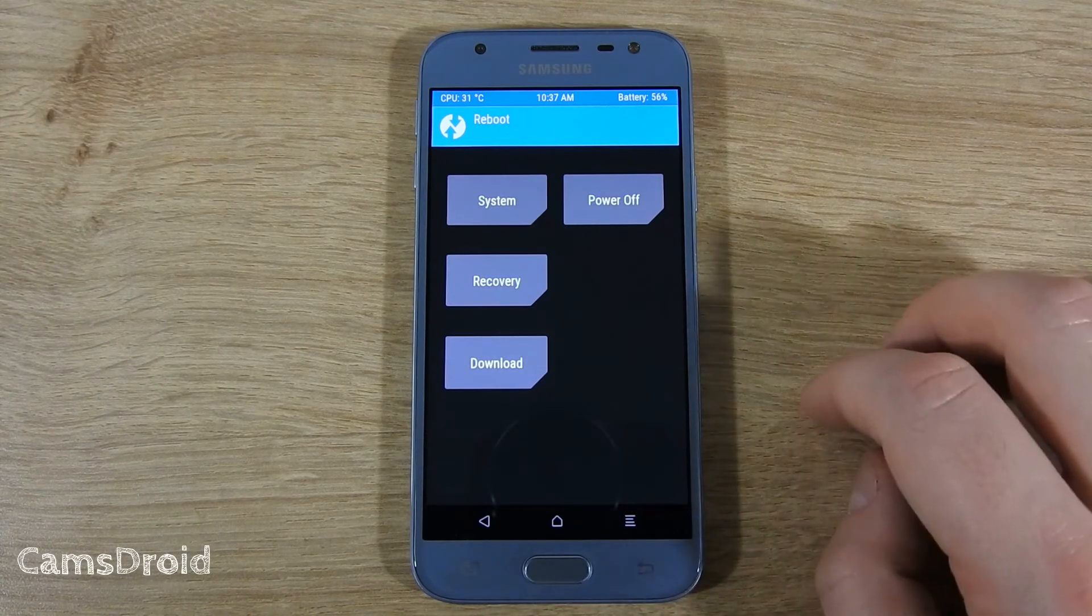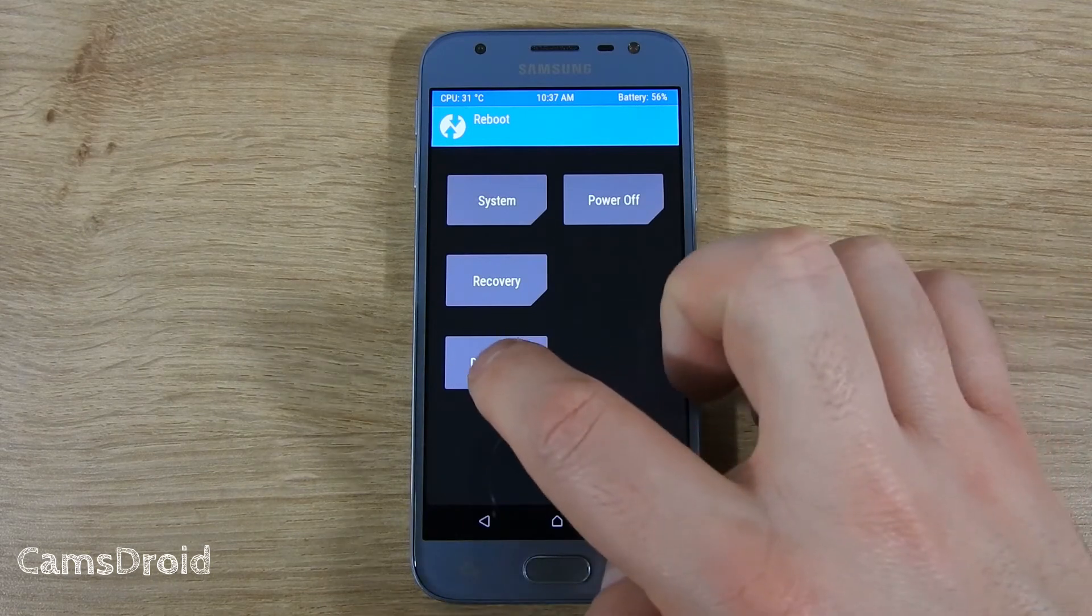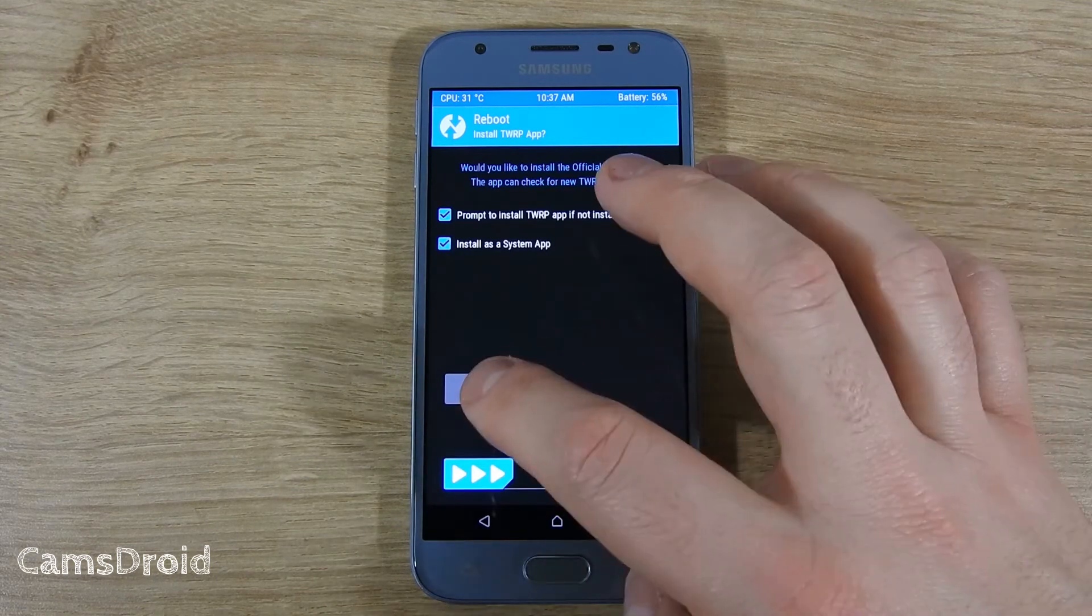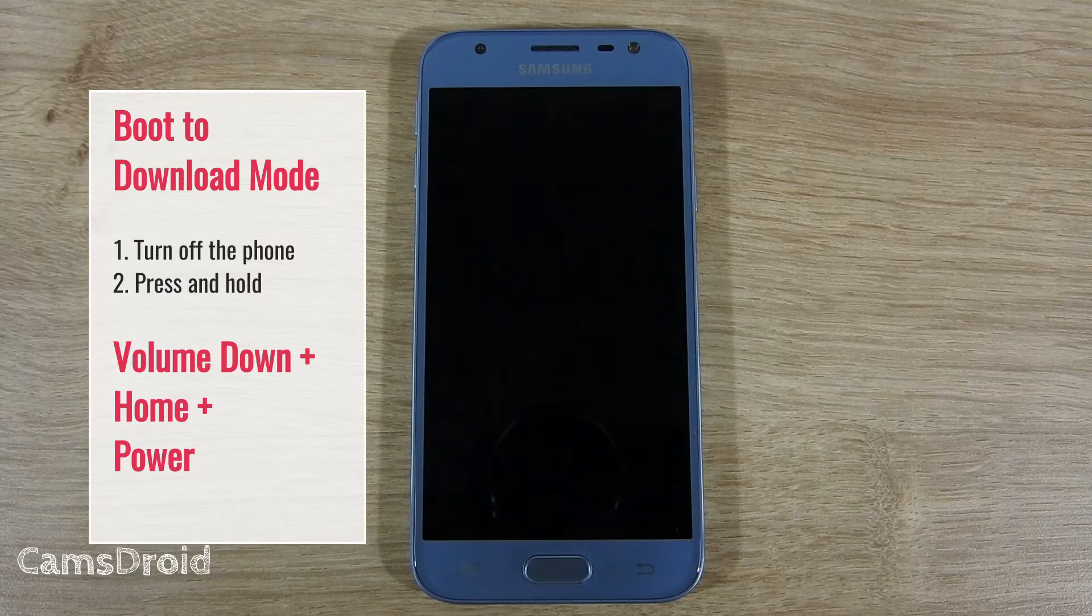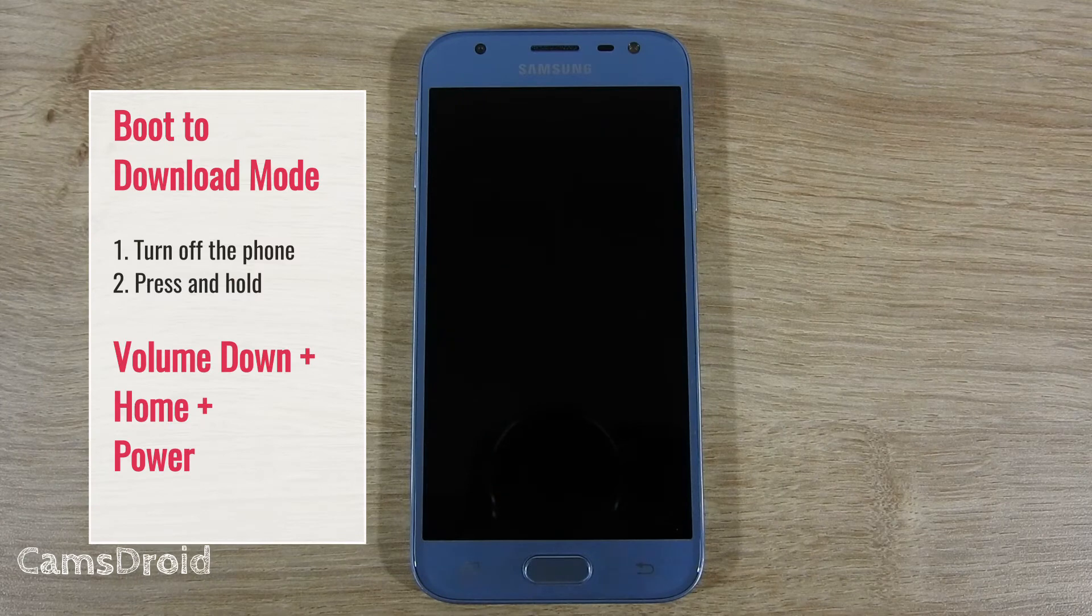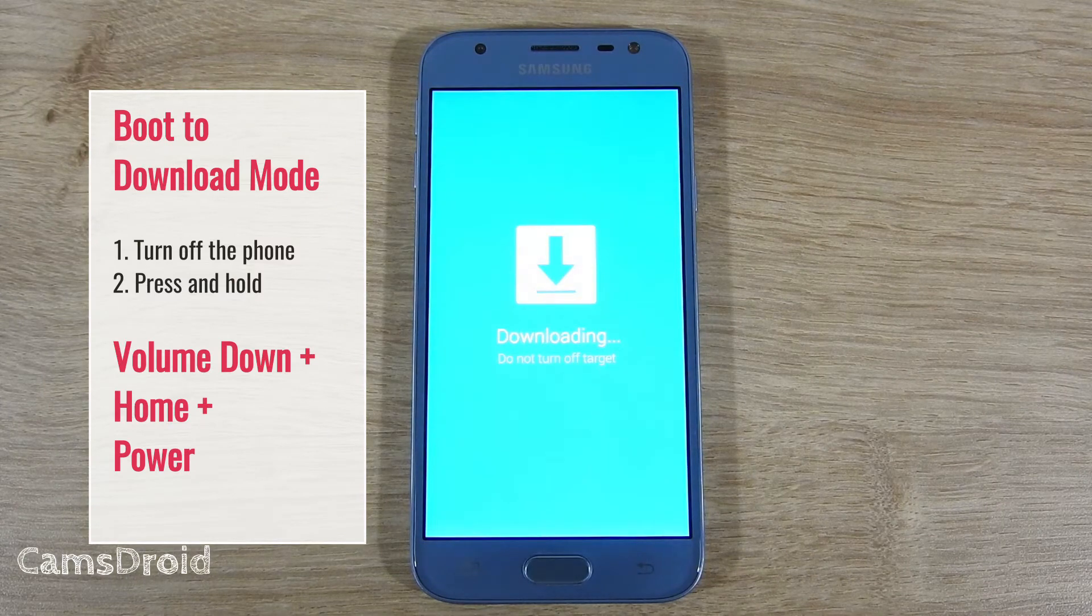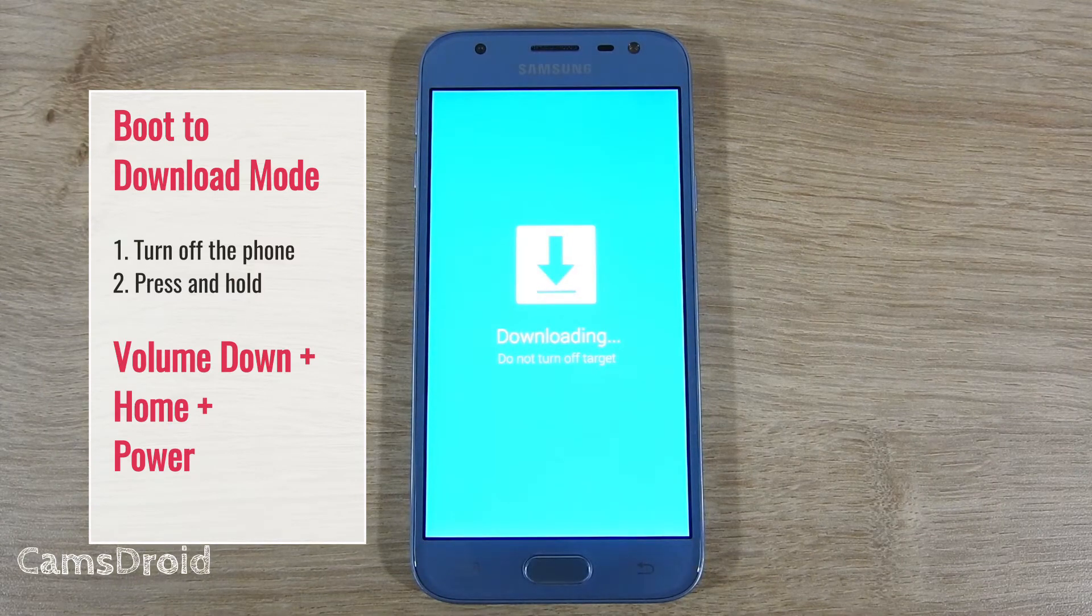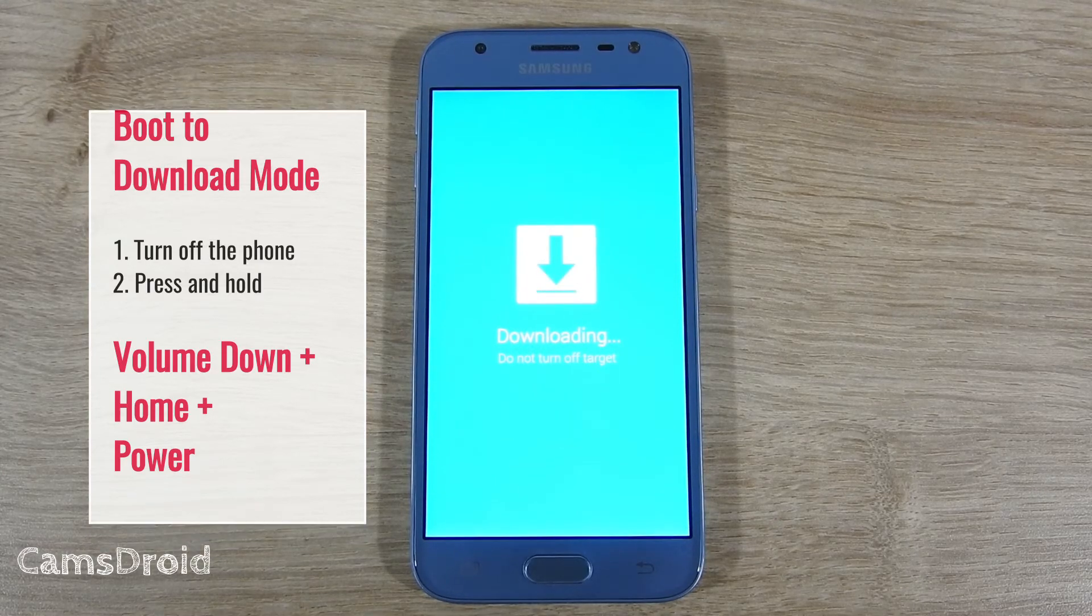To begin the process, boot the phone to download mode. I'll select it from the recovery, otherwise you get there by turning off your phone and then pressing and holding volume down, home and power buttons together until it boots to download mode.